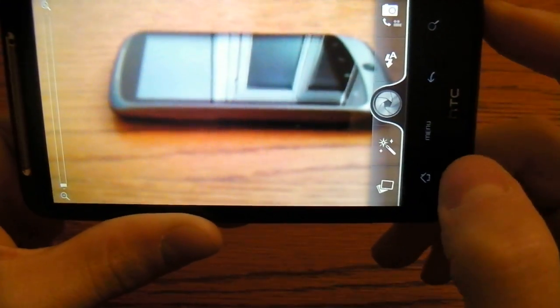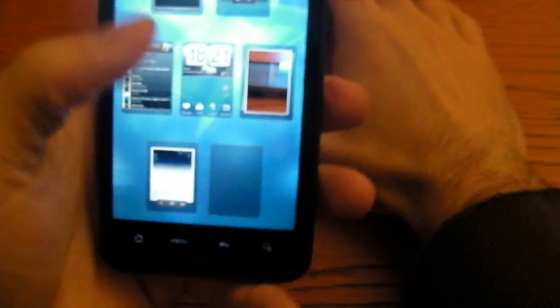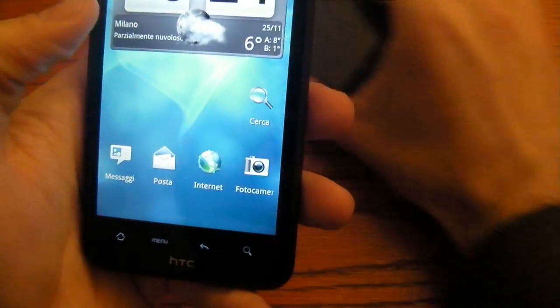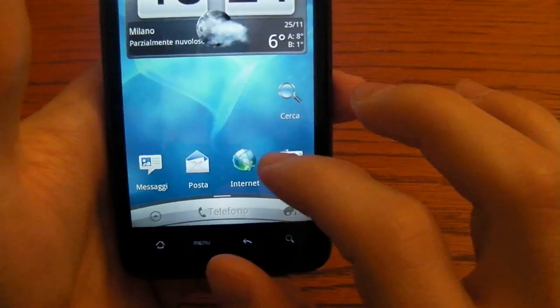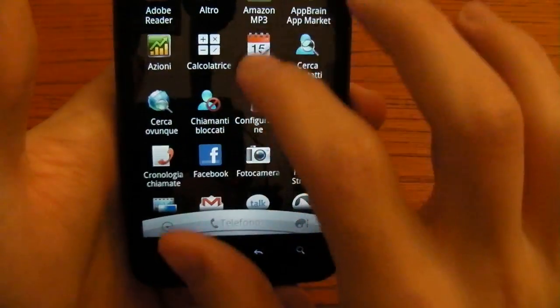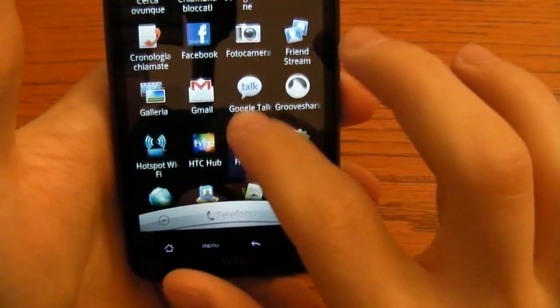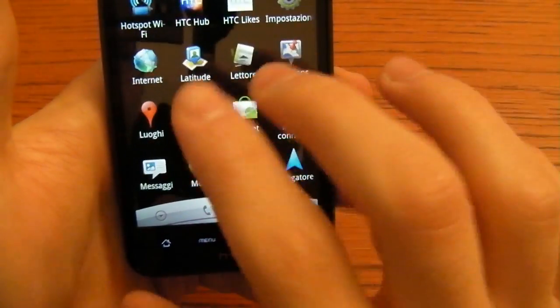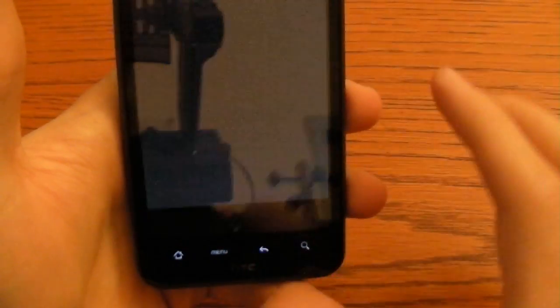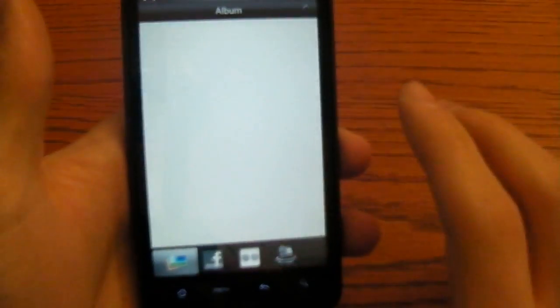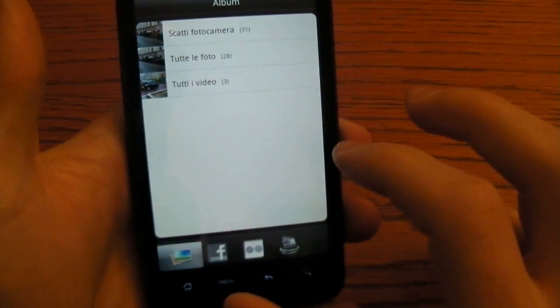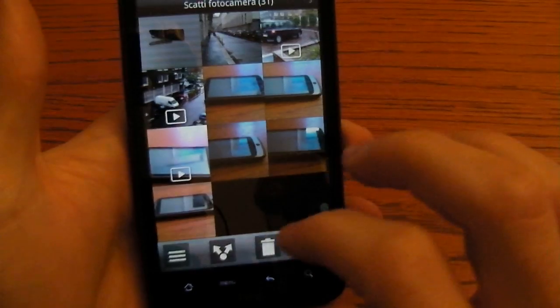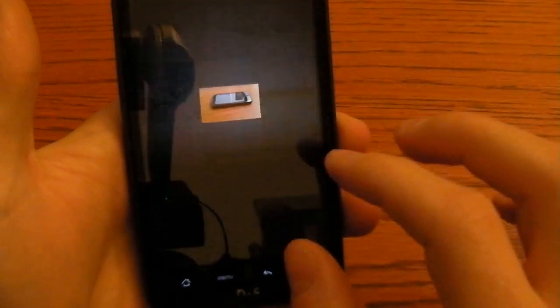The pictures are really good and it's the first HTC Android phone with 8 megapixel camera so it's pretty nice to have it. Let's try to see the gallery to see the picture we just took. You can find it here.